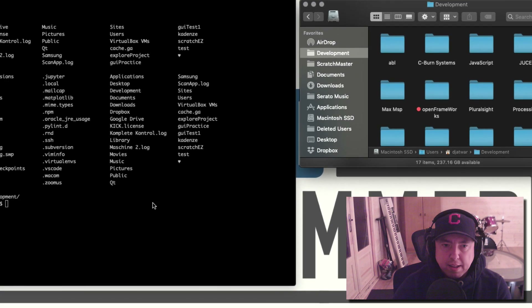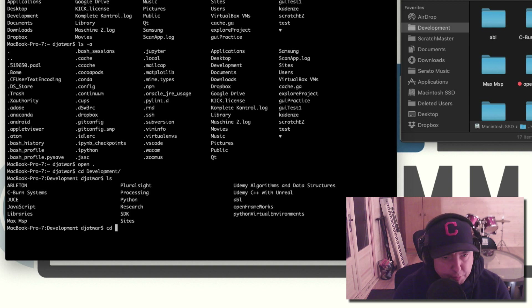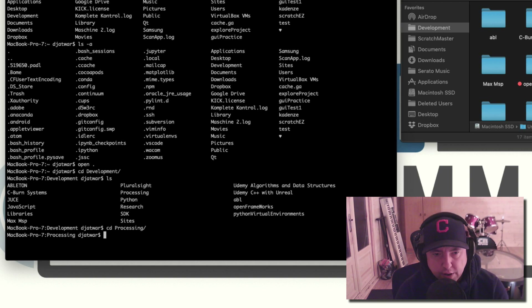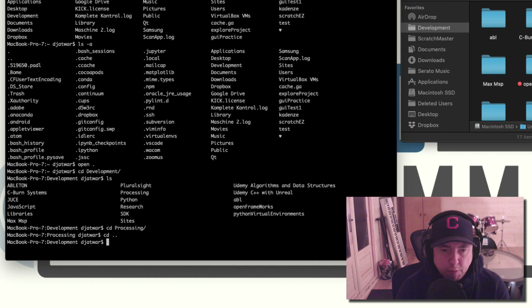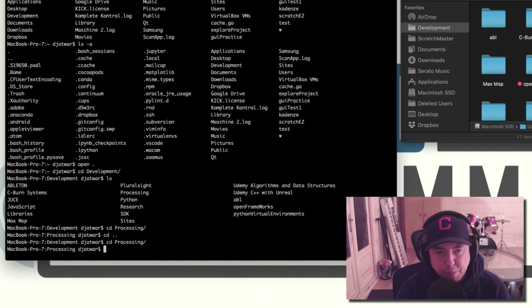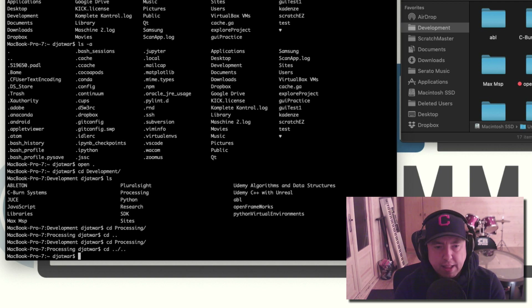If I double-click here this is what it looks like. We can hit ls to list all the folders available. Now let's cd into the processing folder — I can spell out 'pro' and hit tab to auto-complete. You can also go back a folder: if I'm in the processing folder and want to go back, I do cd dot-dot, which brings me back to the development folder. To go back two folders at once, I can do cd dot-dot slash dot-dot, which brings me back to the home folder.